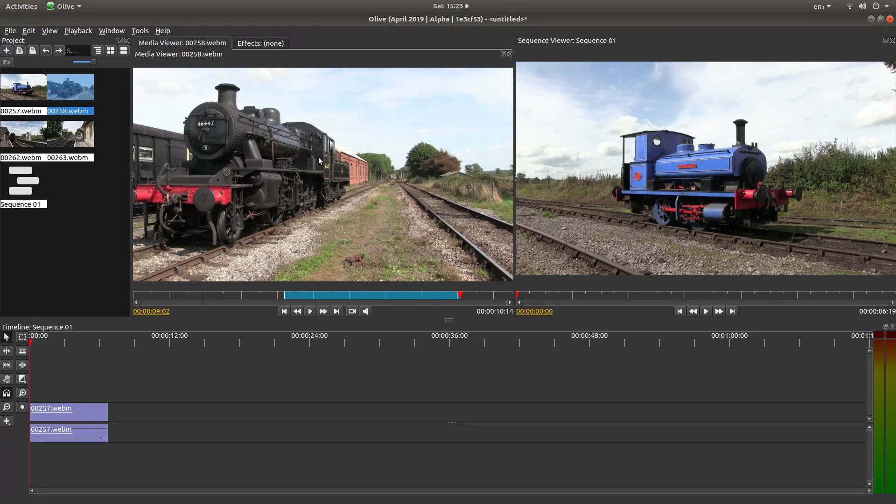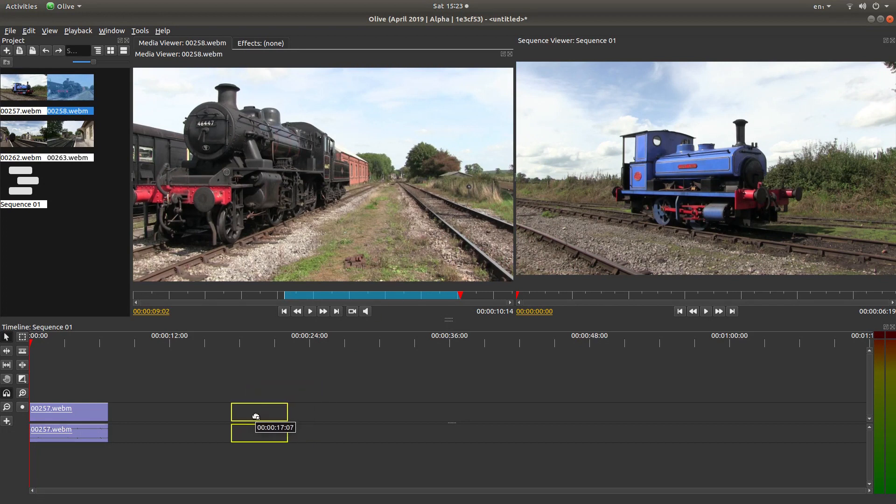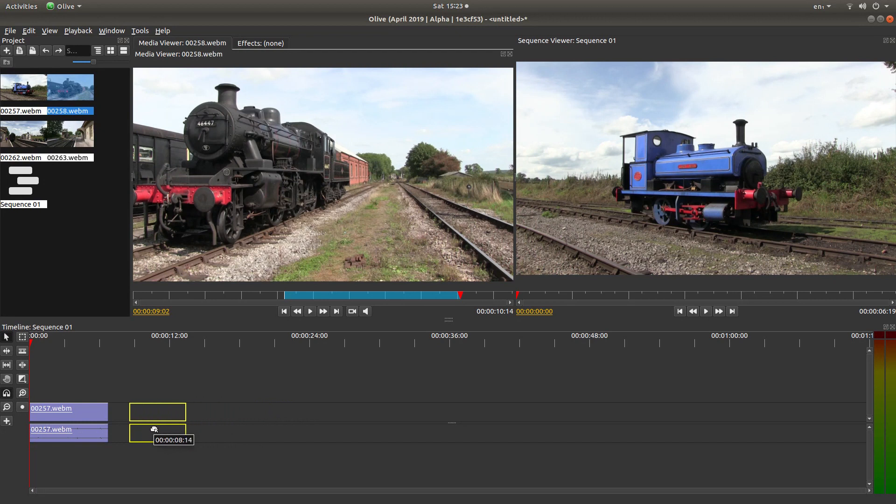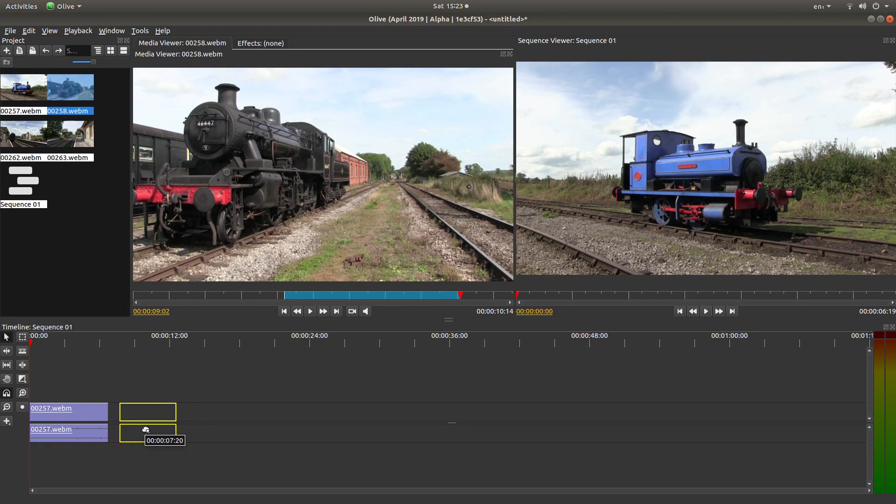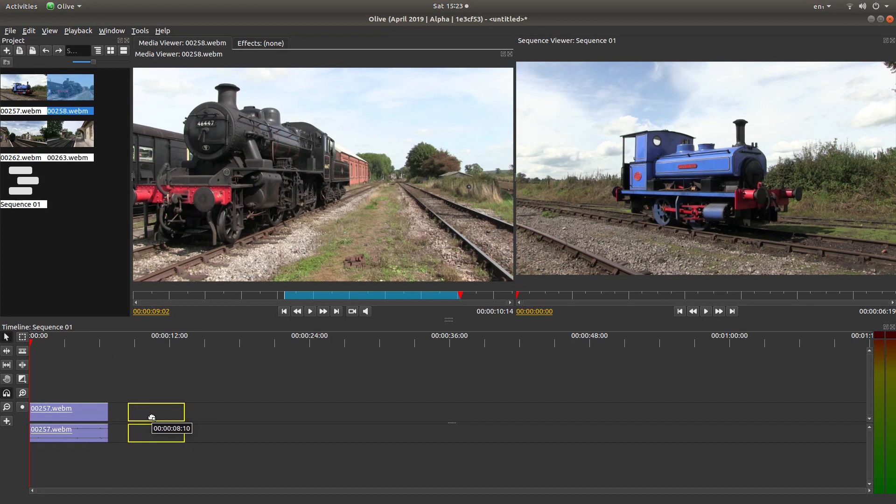Place your pointer in this viewer, left mouse button down, drag it into the timeline, and then drag it up so it snaps to the first video clip. You'll see it snap because a white line will flash up when I get it right. There you are.